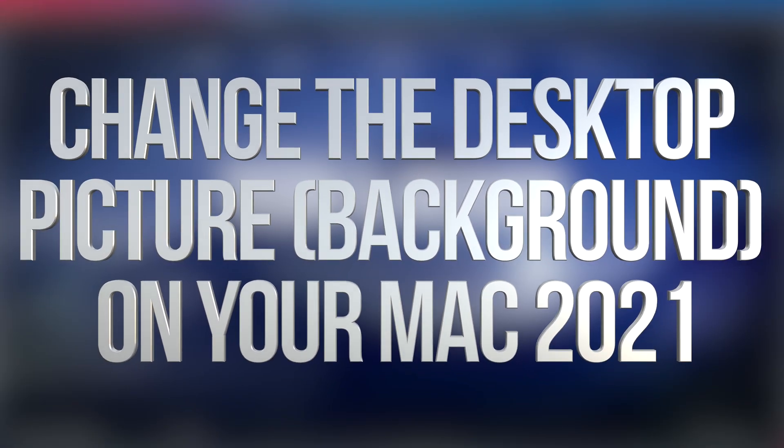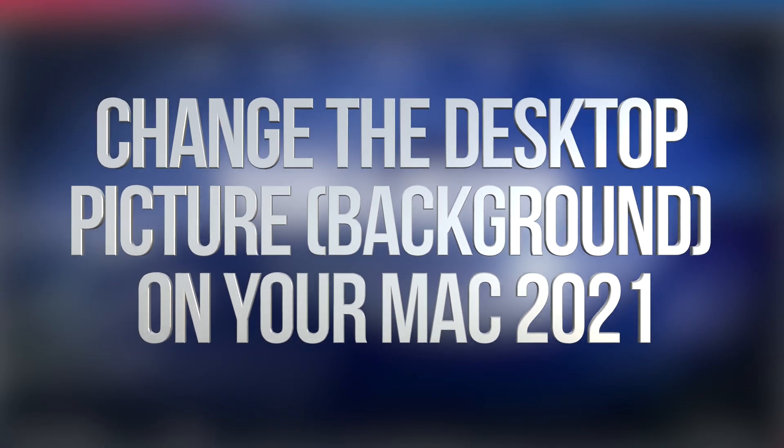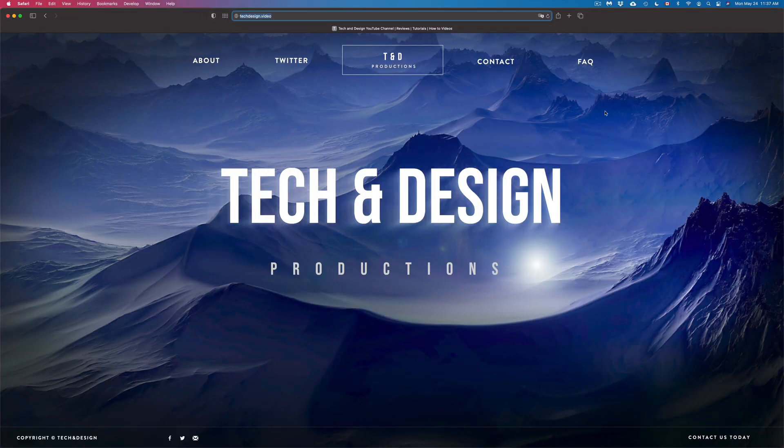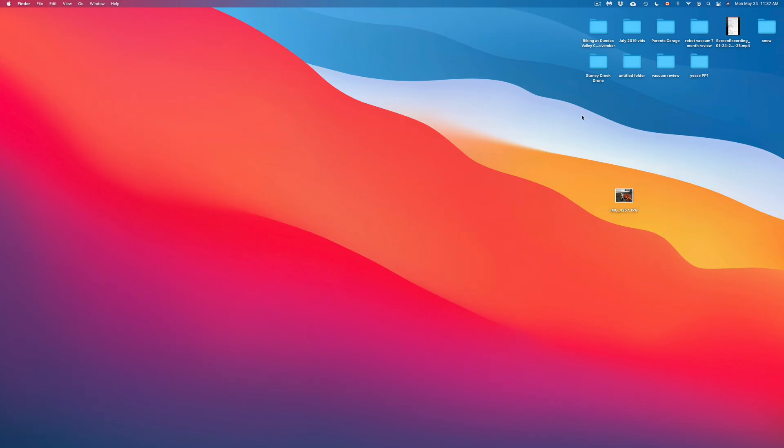Hey guys, on today's video we're going to see how to change the background of your Mac, so let's get started. Let's just close this up for now. Here's the background, and there's various ways to do this.